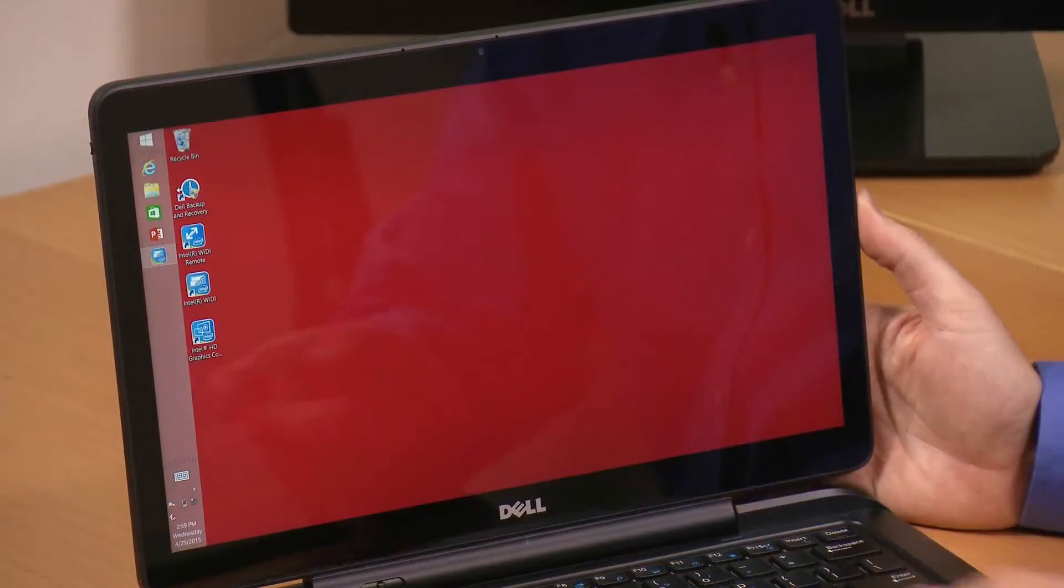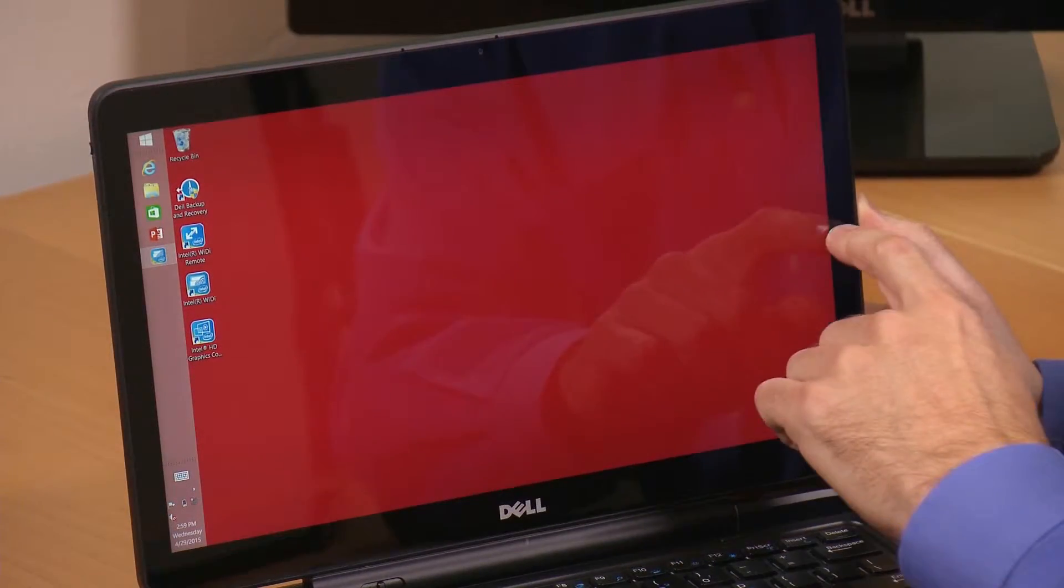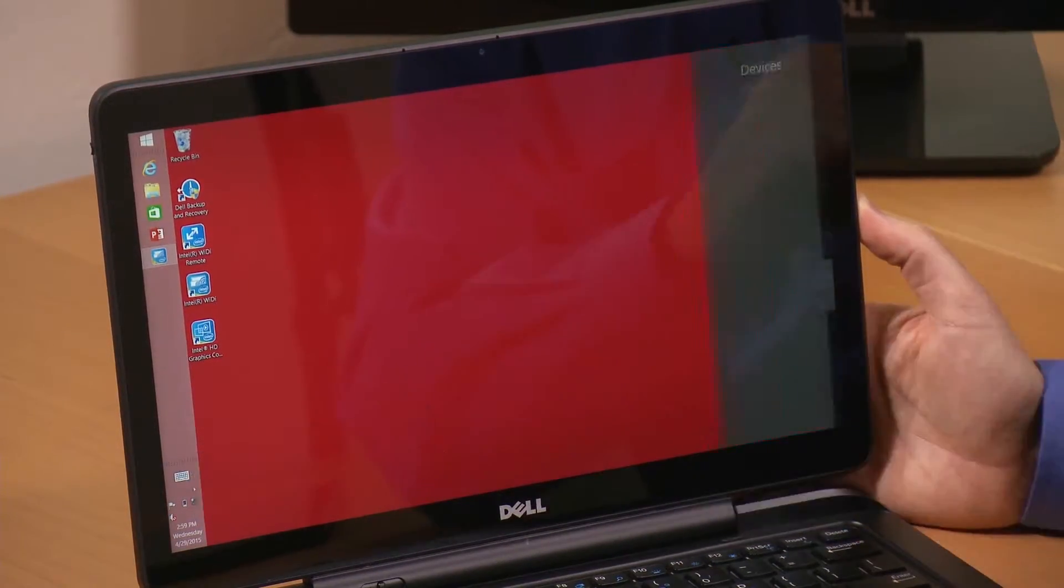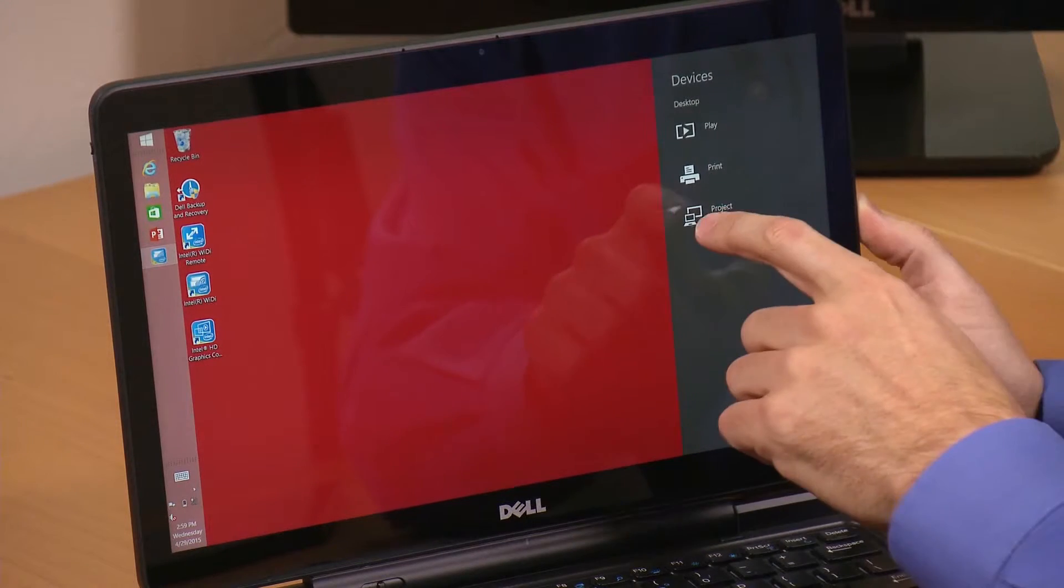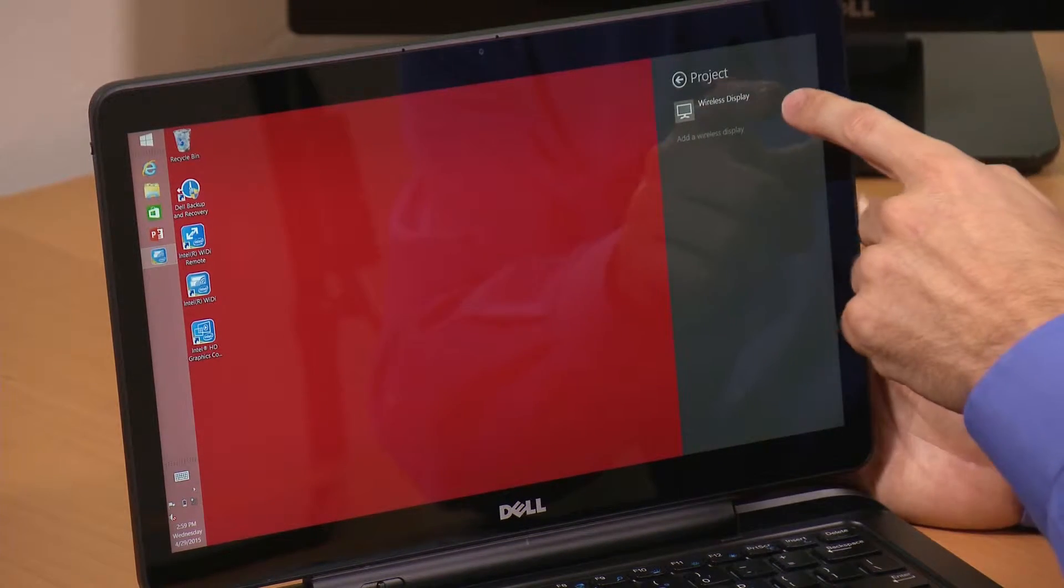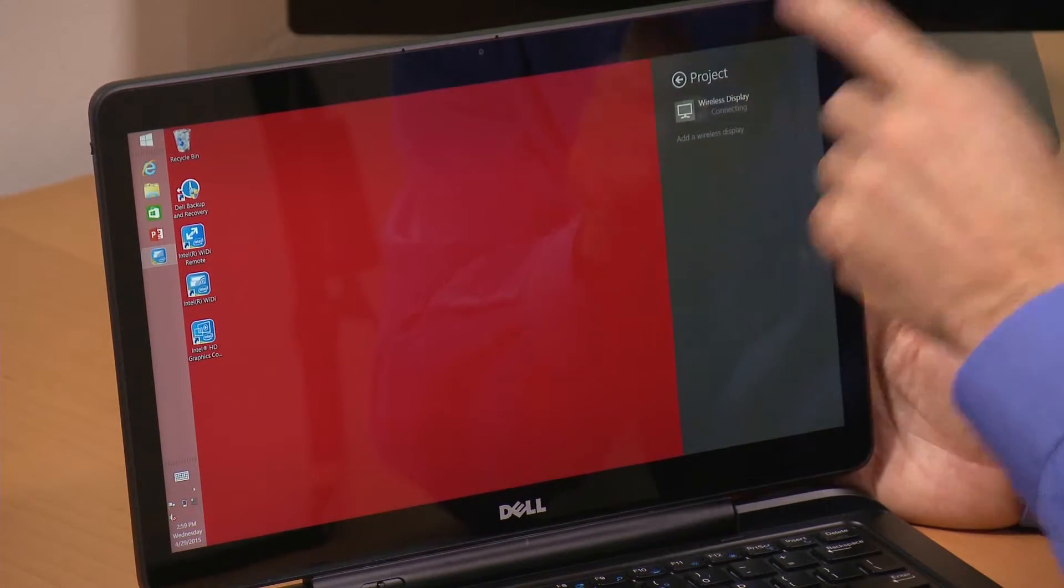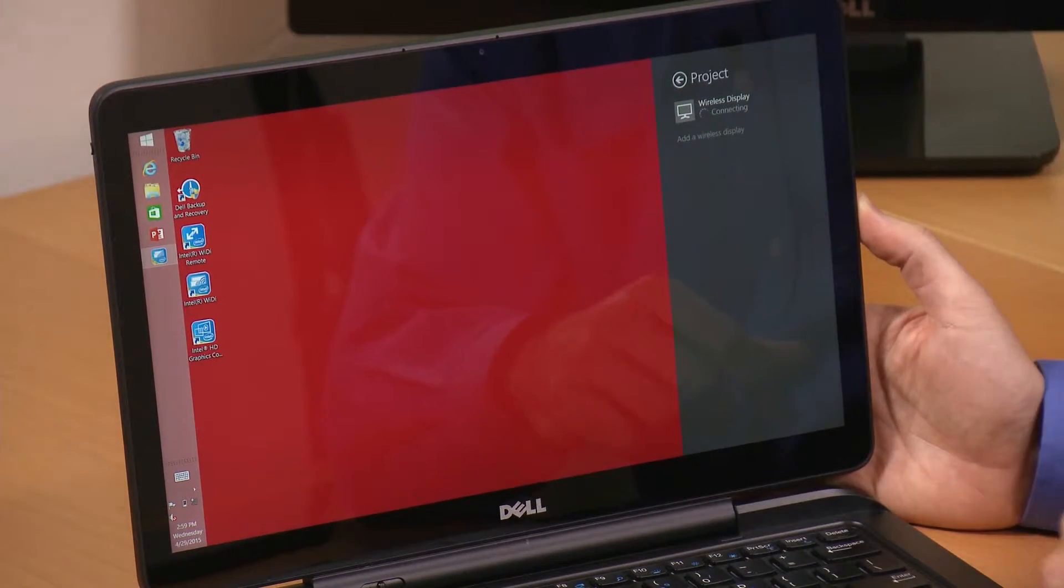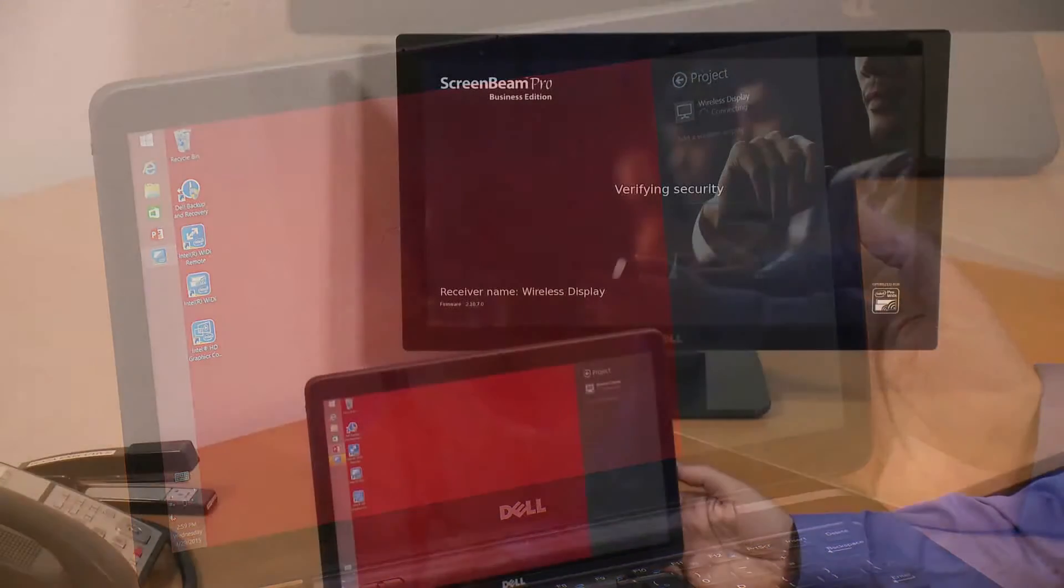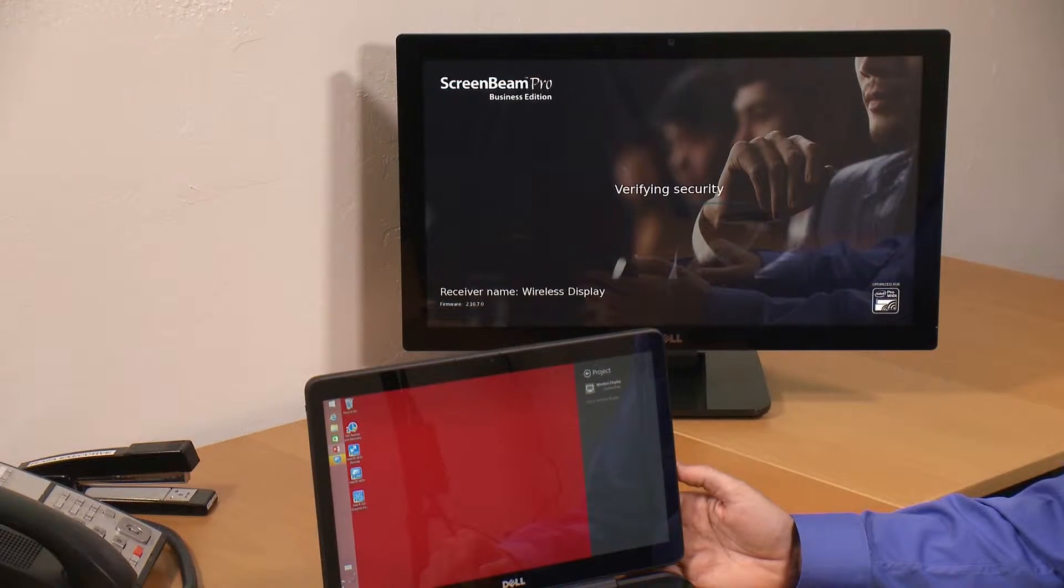From the operating system, I swipe from the right, select devices and project. It finds my wireless display, and I select that. It begins negotiating a connection with the wireless projector.